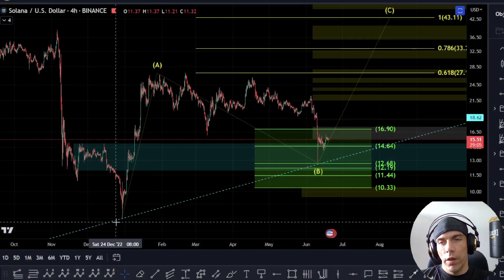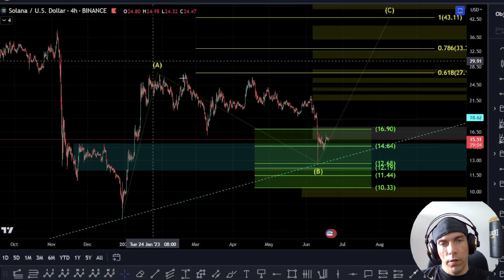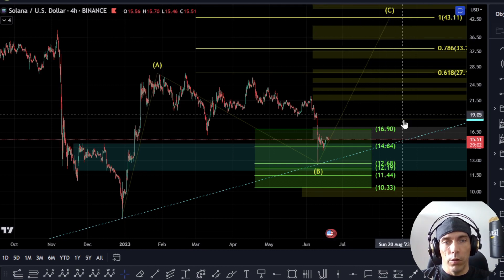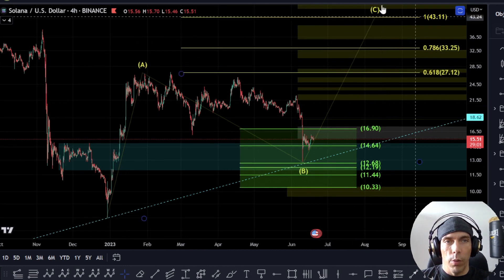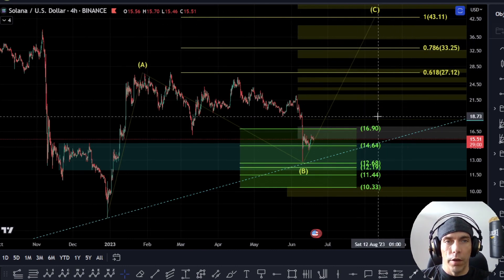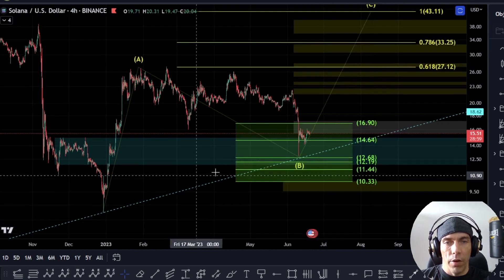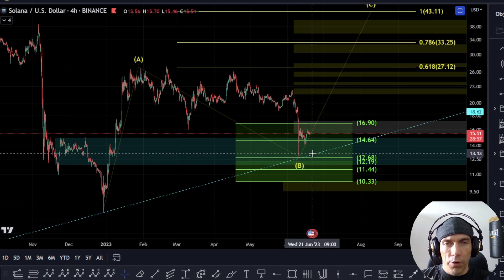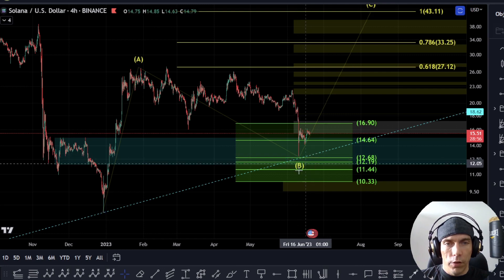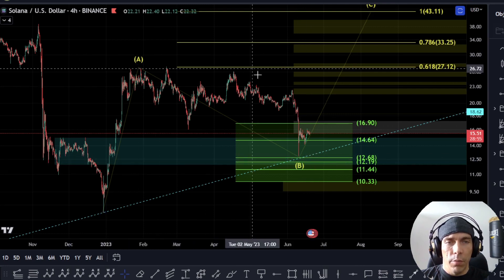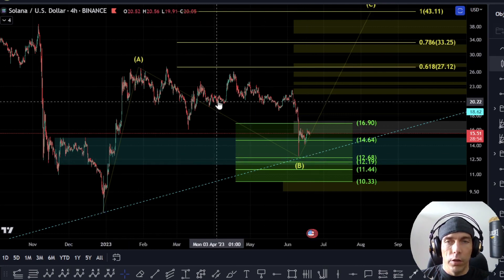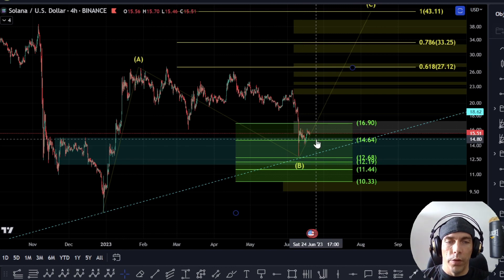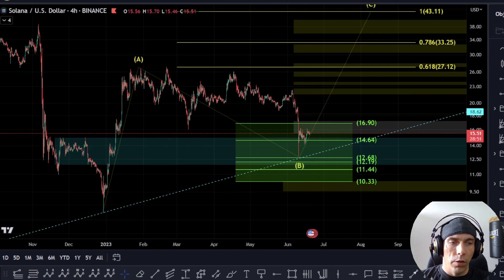The primary way that I'm still looking at this move is that this is an A, looking for this B wave, and then looking for this continuation to the upside in a C wave. Now we have come down pretty close to the 618, but I'm expecting a little bit more of a deeper move here to the downside.